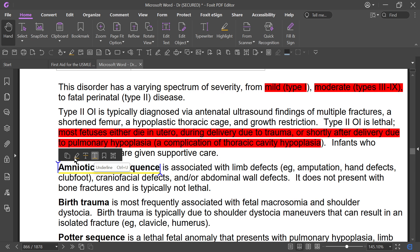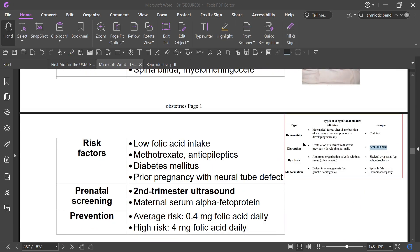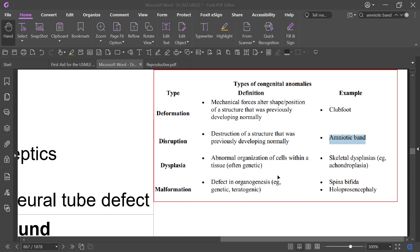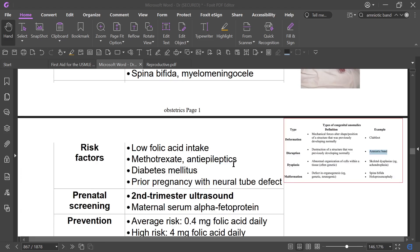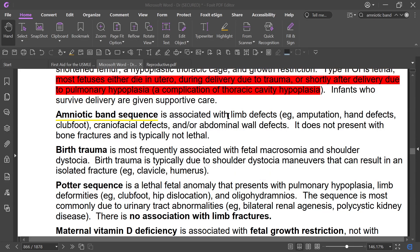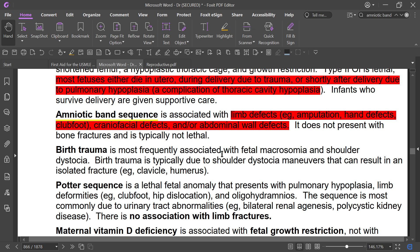Congenital anomalies can be divided into deformation, disruption, dysplasia, and malformation. Amniotic band sequence falls under disruption — meaning destruction of a structure that was previously developing normally. It presents as limb defects, amputation, hand defects, clubfoot, craniofacial abnormalities, and abdominal wall defects. It does not present as bone fracture and is not typically lethal.